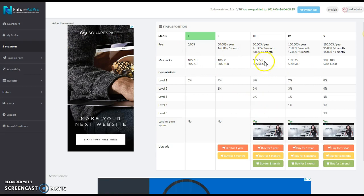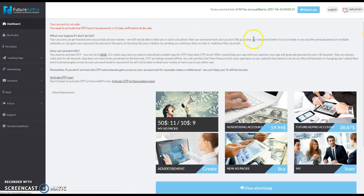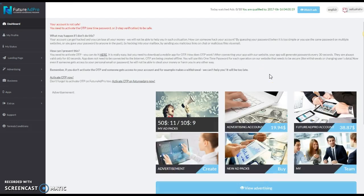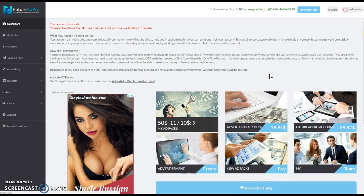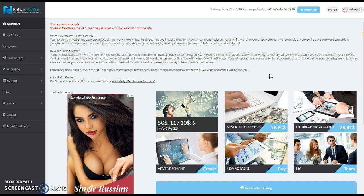Some people may upgrade all to status level 3 just to get the capture page. When a person wants to know how they make money in Future Ad Pro, you just simply tell them you purchase an advertising package, which that's what it is. You purchase an advertising package and you watch 10 ads a day. That's it. That's all you have to do to participate in the revenue share with Future Ad Pro.